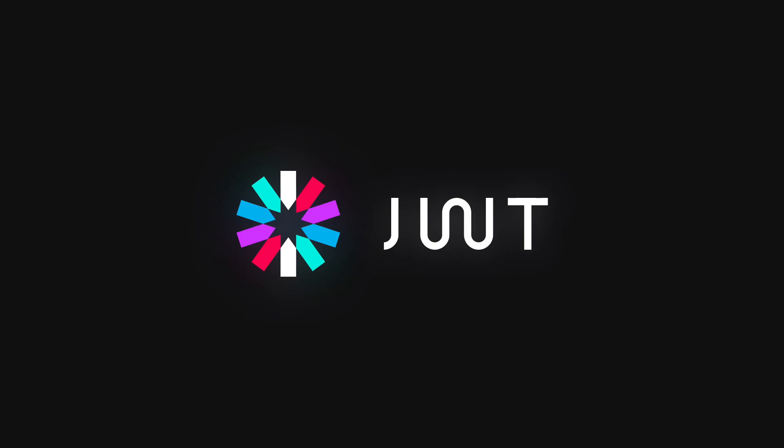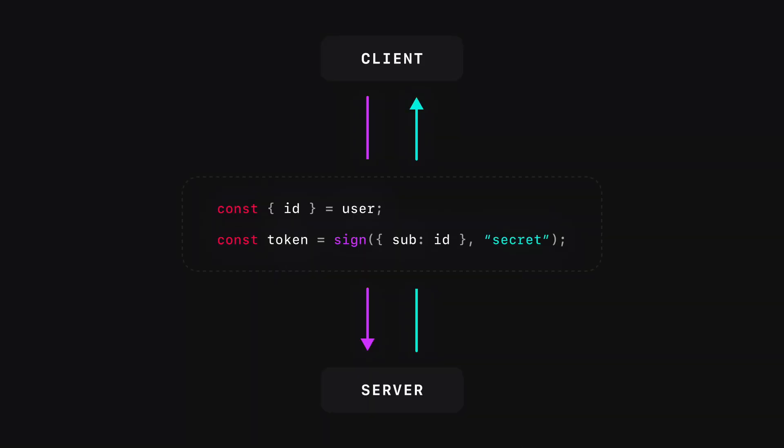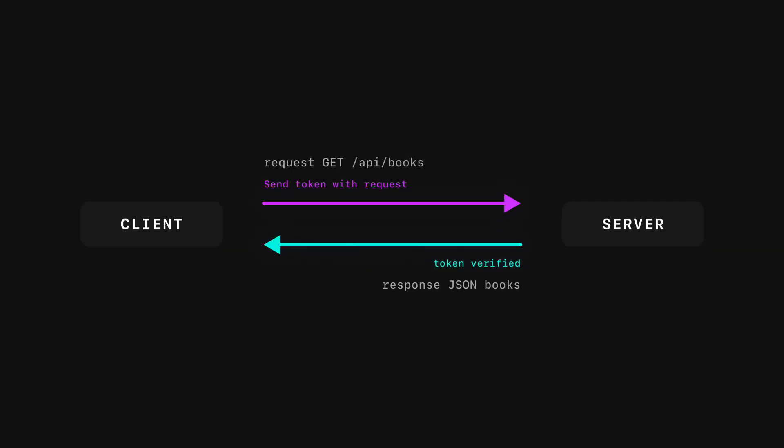When should you use JSON Web Tokens? JSON Web Tokens are commonly used to authenticate users. When a user signs in, the server signs a token that contains the user's ID and any other identifying information. The server will then send the token back to the client. The client is now able to authenticate itself by sending the JSON Web Token with each following request.